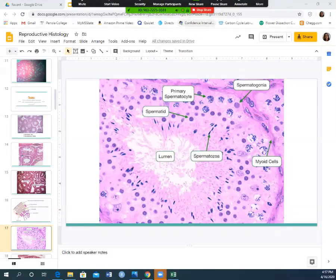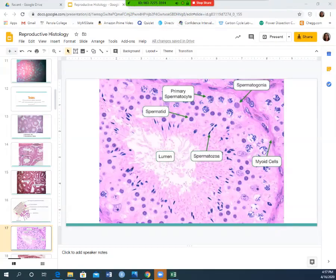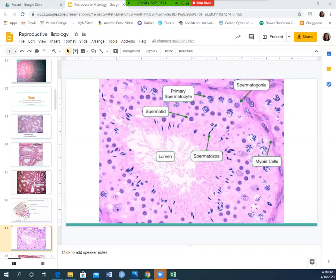Spermatids have very condensed nuclei. Your spermatozoa or sperm cells will have bullet-shaped, elongated nuclei — sometimes called heads. You may or may not be able to see the tails. To summarize: spermatogonia have pale, nondescript nuclei on the outer lining; spermatocytes have granular nuclei; spermatids have condensed nuclei; spermatozoa have bullet-shaped elongated heads.